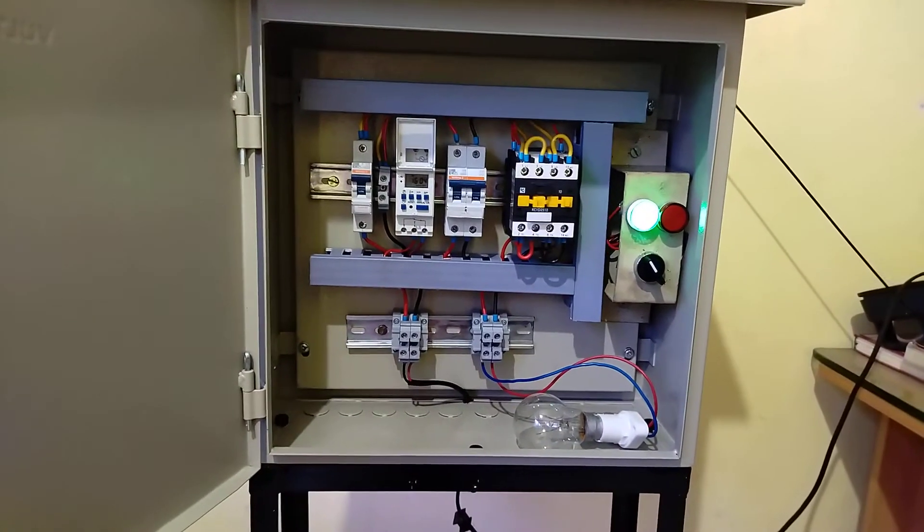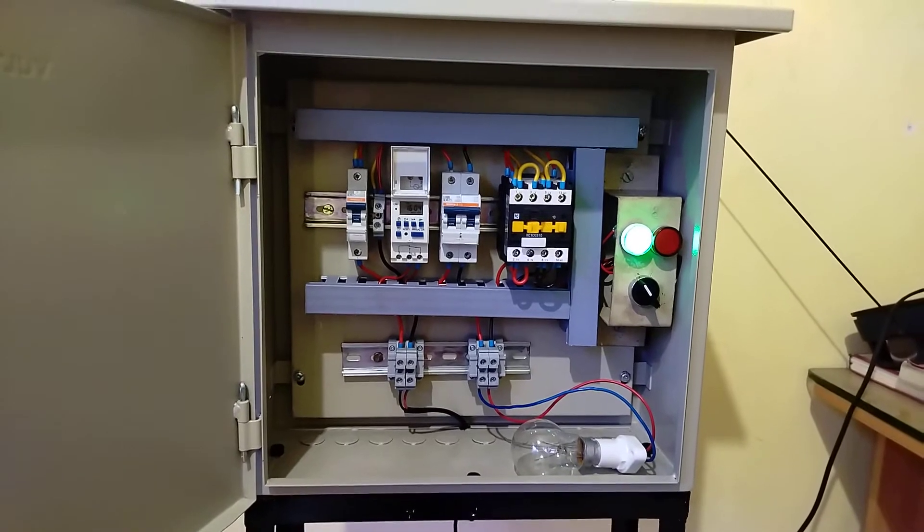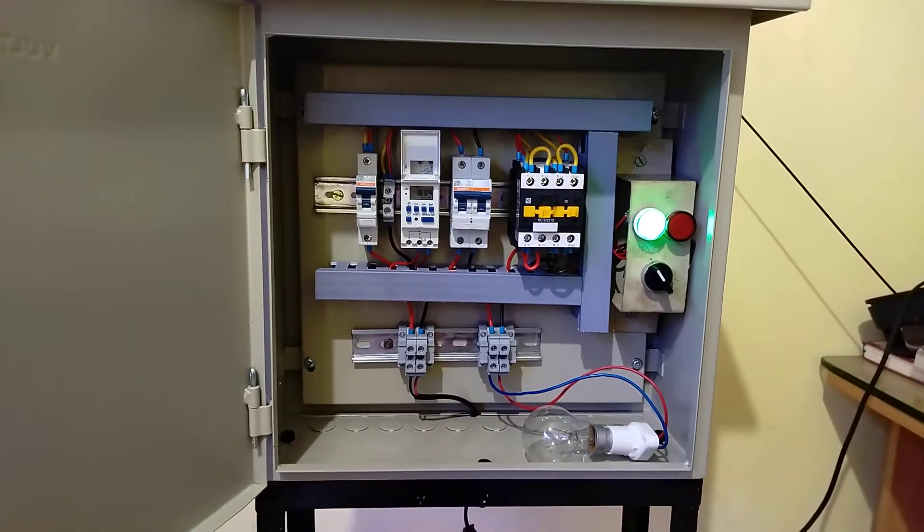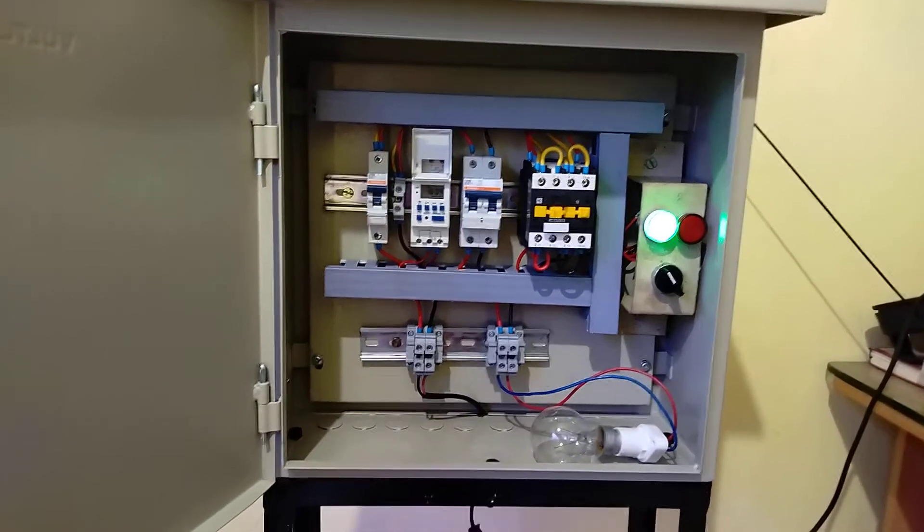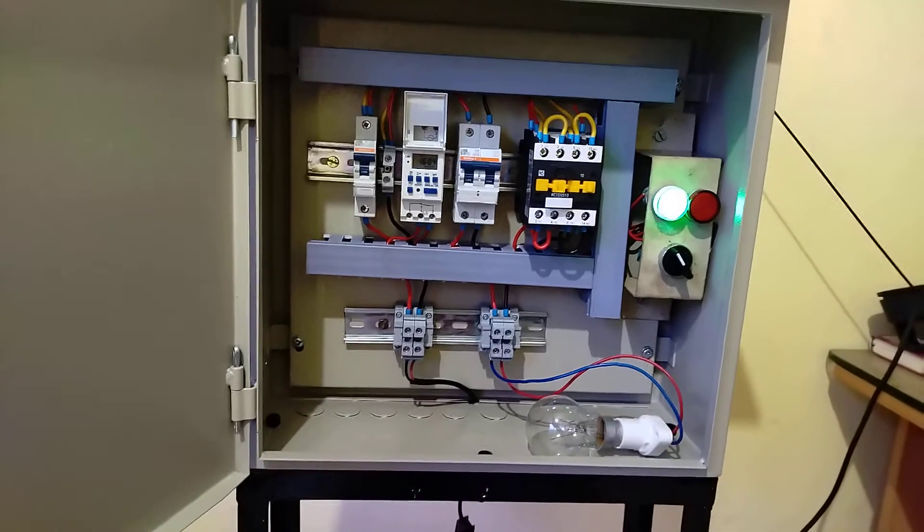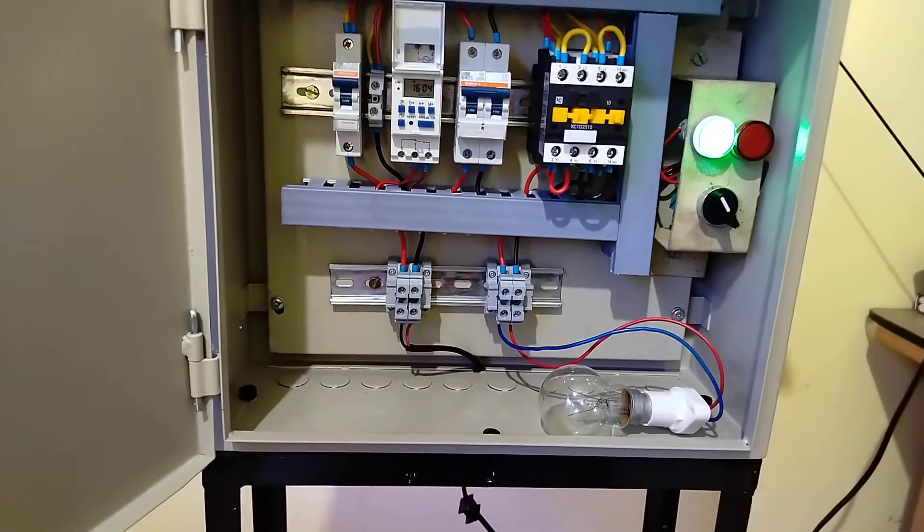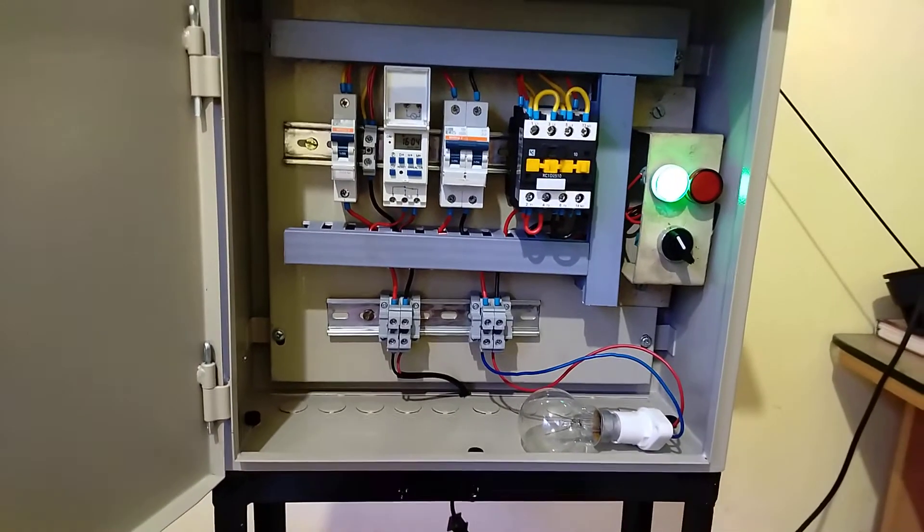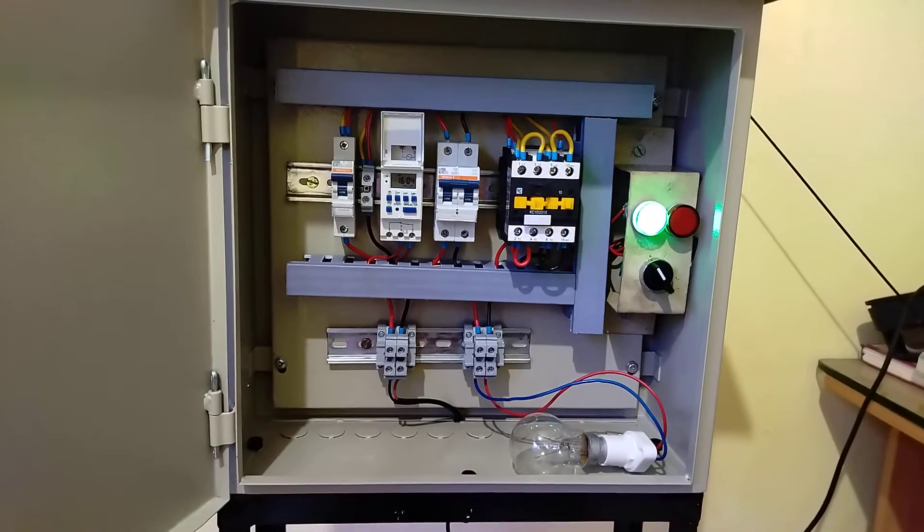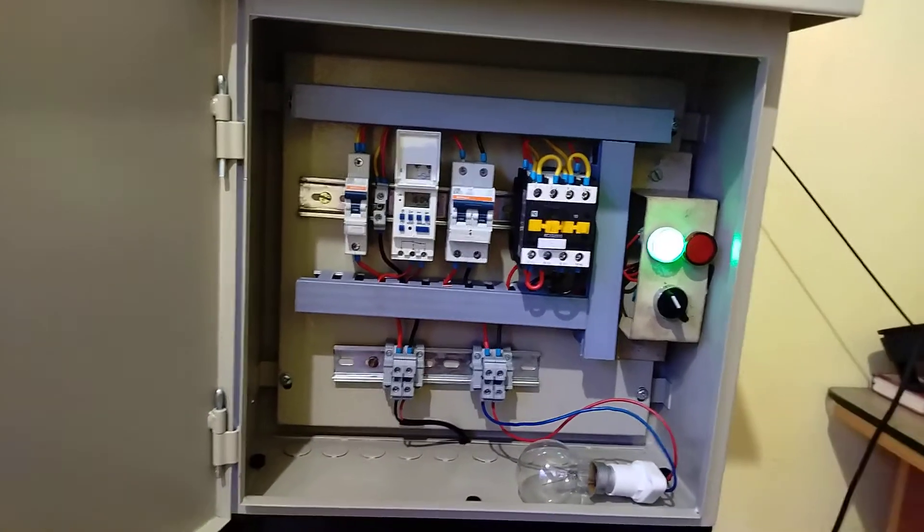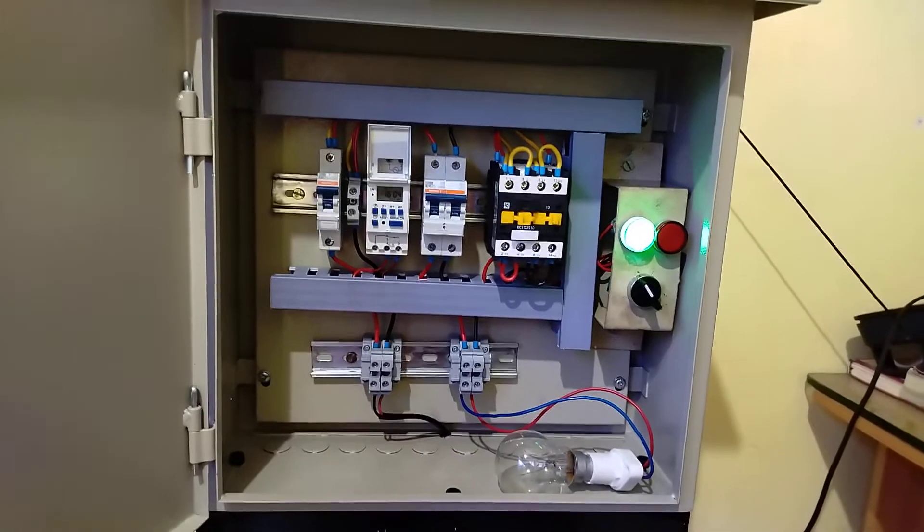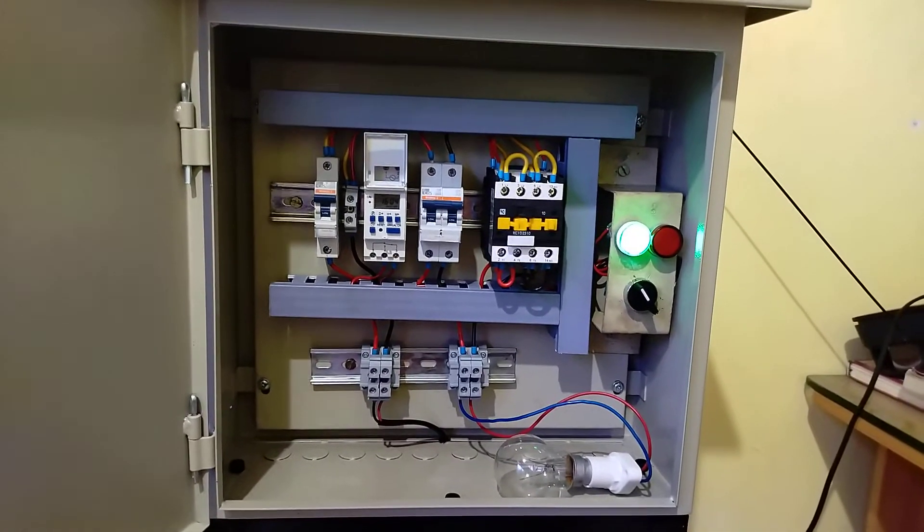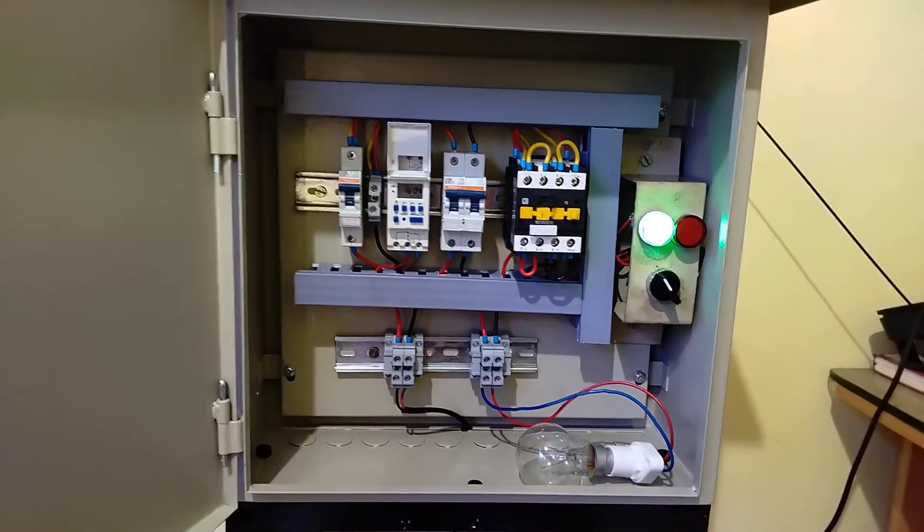The timer will automatically turn on the load. This is our load - I connected a one-way incandescent lamp. If you want to check manual mode, you have to change the key to manual. When manual mode is selected, the red light will glow.